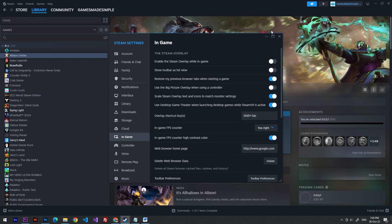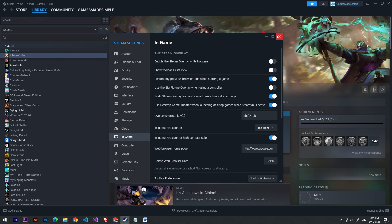So after this, you can launch your game and you will see the FPS counter in the right top corner.